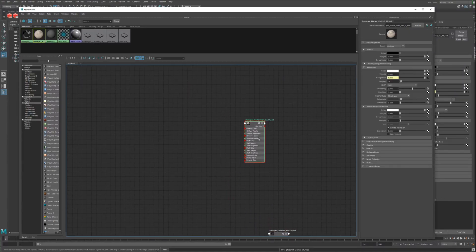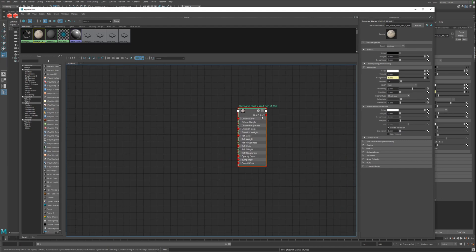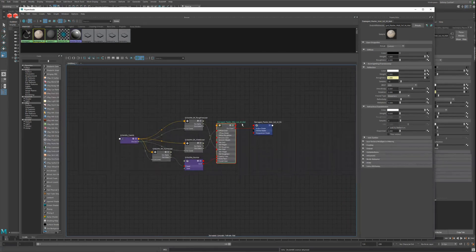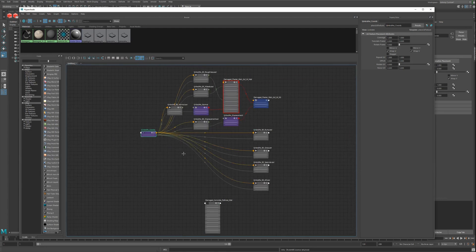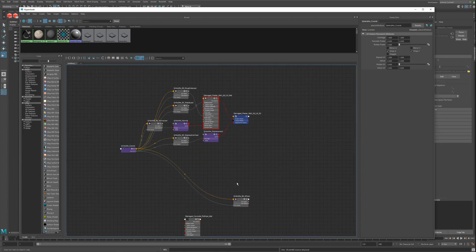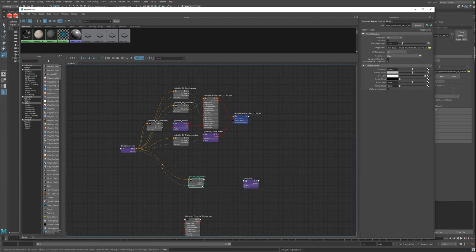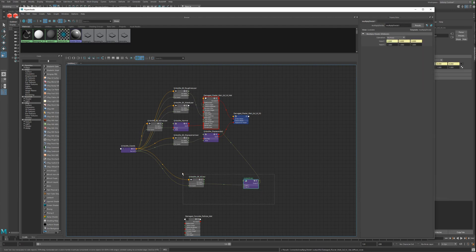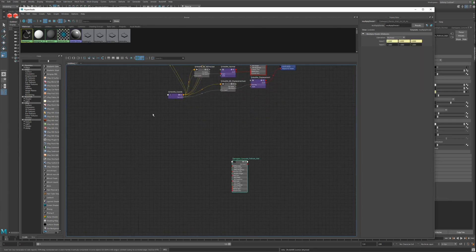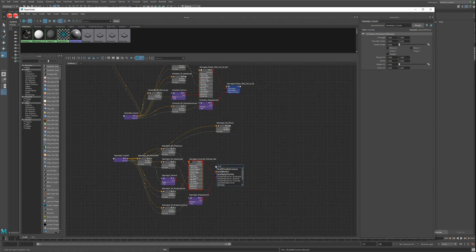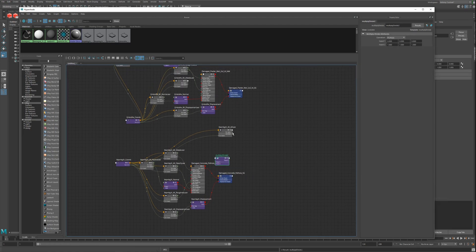So here are my two Quixel assets I loaded in before, and here is the node tree. We don't need the Bump, Glass, and Specular. We'll add a Multiply and Divide node for the ambient occlusion. Let's do the same here — multiply for ambient occlusion.